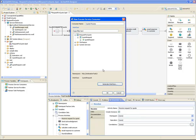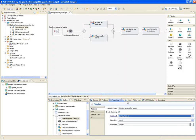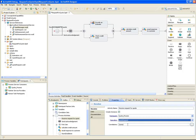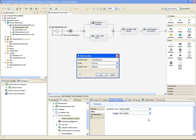I'll select the operation for the receive activity. The incoming message will need to be saved as a process variable so it's available for other activities within the process. I'll let Designer create a new variable for me automatically. As you can see, the participants view is beginning to expand as participants and service interfaces are added to the process.